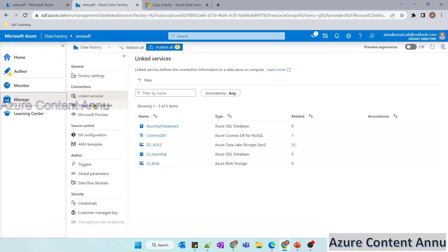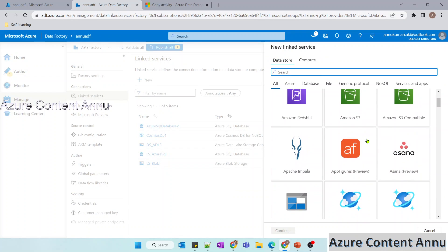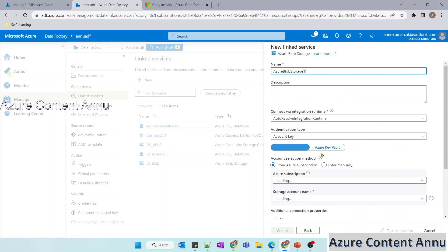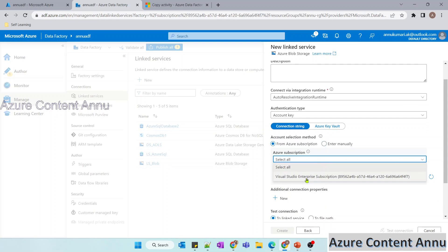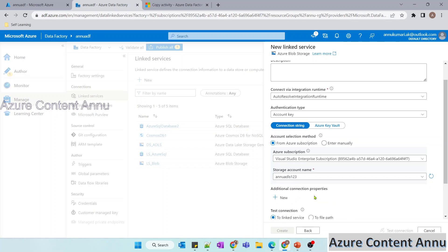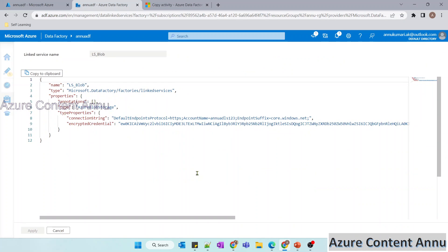In the manage tab, under connections, you have the ability to create a new linked service. Select the data store — for example, Azure Blob Storage — then provide the subscription details and storage account name to create the linked service. Once the connection is verified as successful, click create. If you go to the JSON view, you can see all connection-related information including which account this linked service points to and the encrypted credentials.